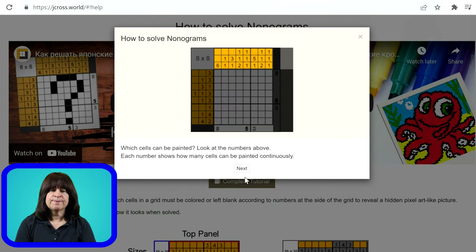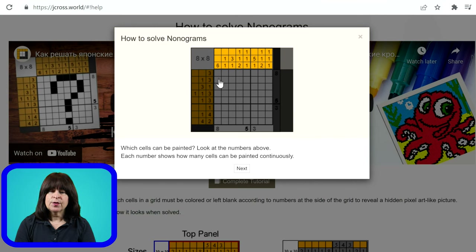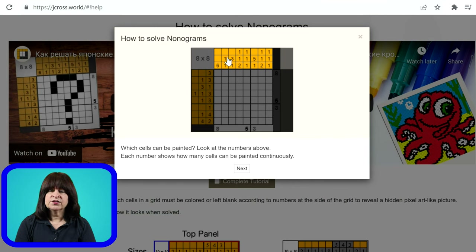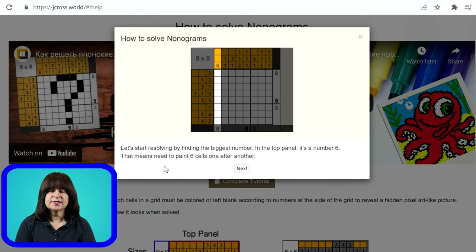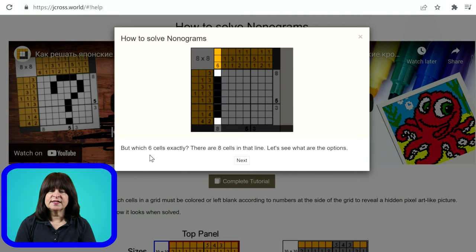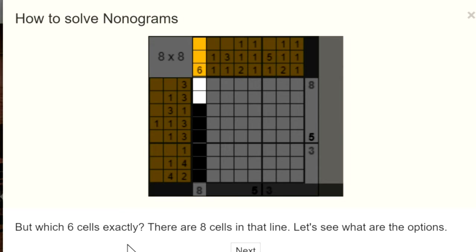So which cells can be painted? Look at the numbers above — each number shows how many cells can be painted continuously. So this one has a 6, meaning 6 of the cells need to be filled in the first column down. The next one has a 1 and a 1, so there'll be two cells painted in but not next to each other — there has to be at least one space between them. Starting with the largest number, the 6, there are 8 cells in that column. So the 6 painted cells can go in a few different places, but no matter where they go, there are overlapping cells that must be painted in.